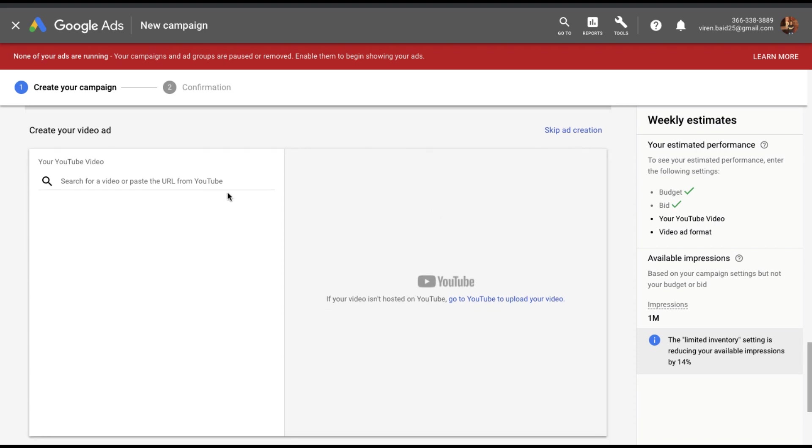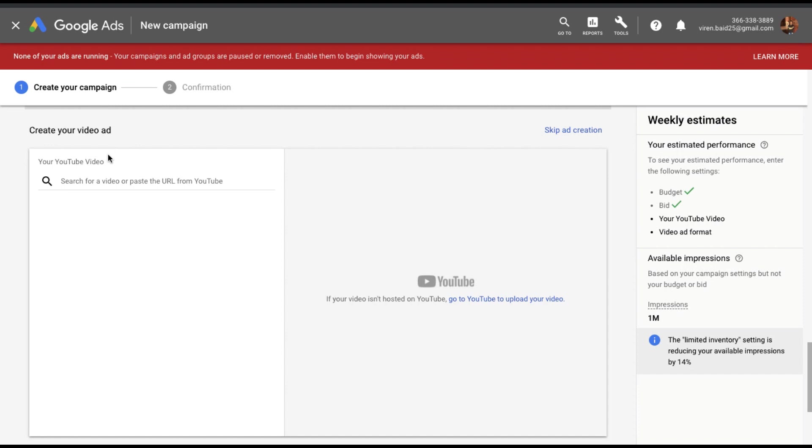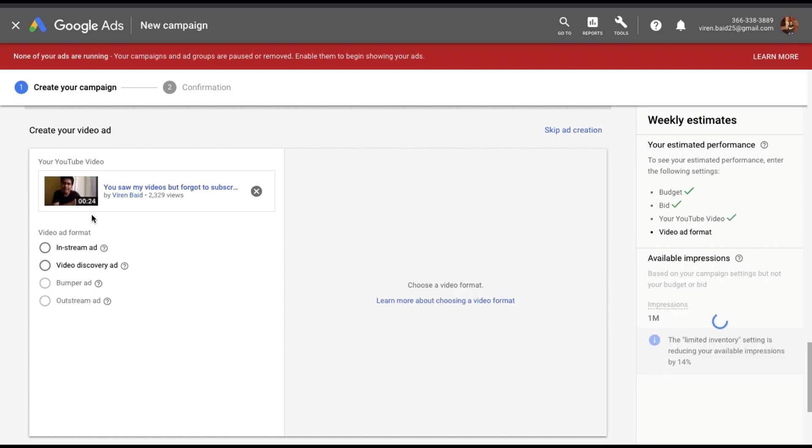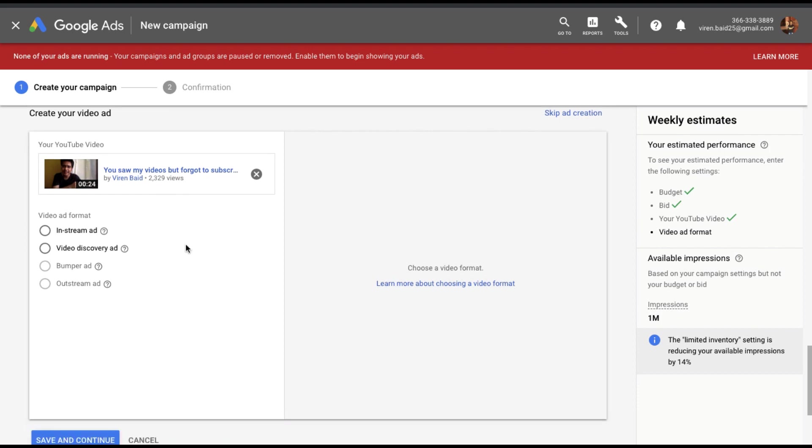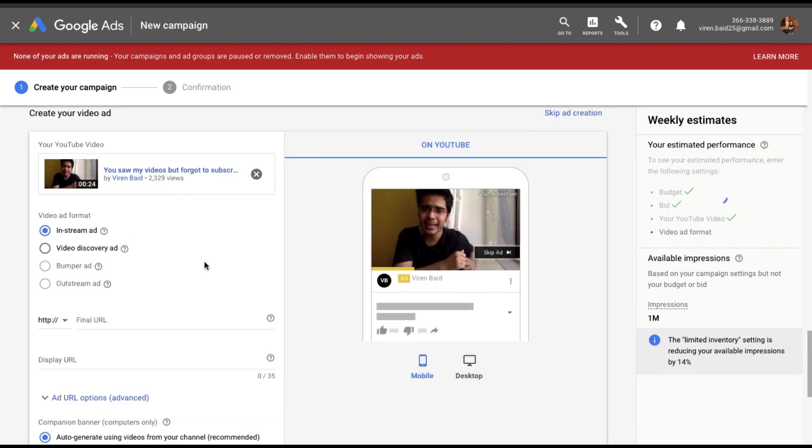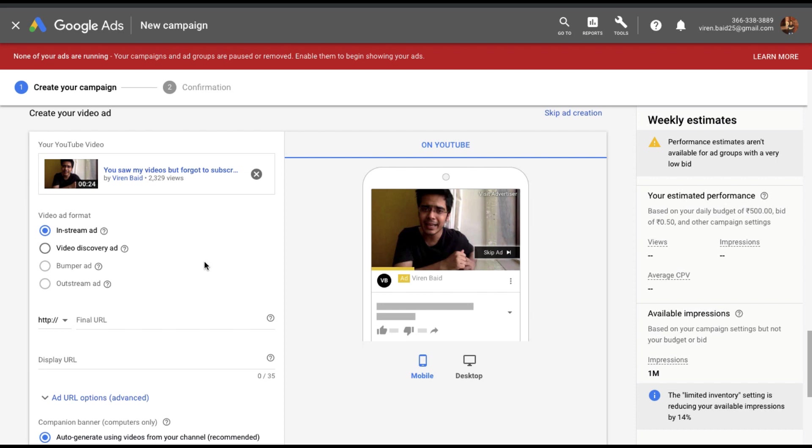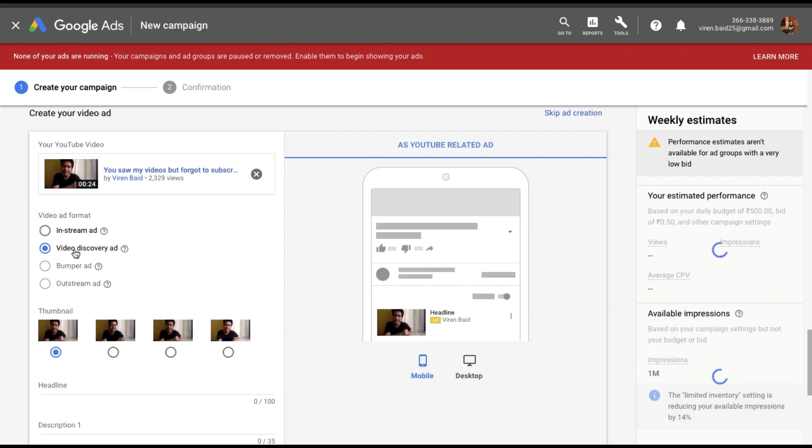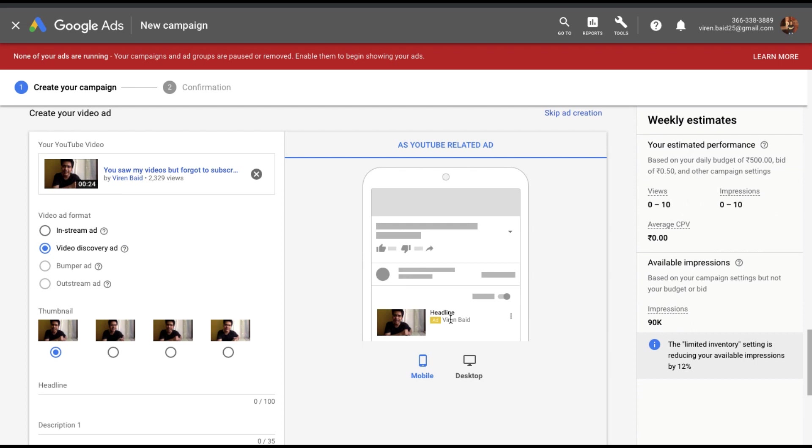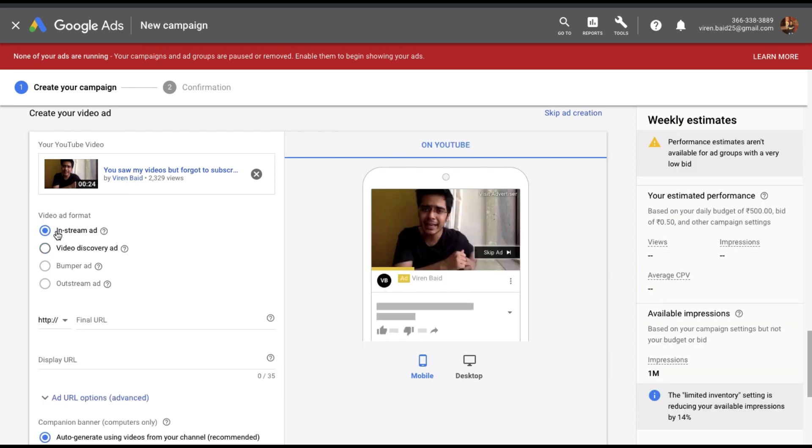And finally we reach the step of creating the ad. So you will first have to add a link to the video you want to promote. This doesn't have to be a live video. It could be an unlisted one as well like my video right here. But you cannot use a private video. I'll just paste the link here. There are these two kinds of ad format that I can select from: in-stream ad which is basically the skippable ad that we all know, and the other is video discovery ad where you show up at the bottom of a video playing and the user will actually have to click on the ad to see it. I'm going to select in-stream ad.